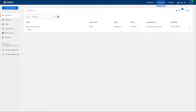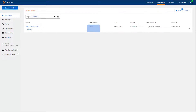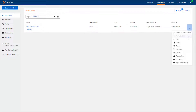Navigate to Automate from the top navigation bar and then select Workflows from the left-hand menu. Locate a workflow that has a start event of form. Click the ellipsis and select Manual Start.